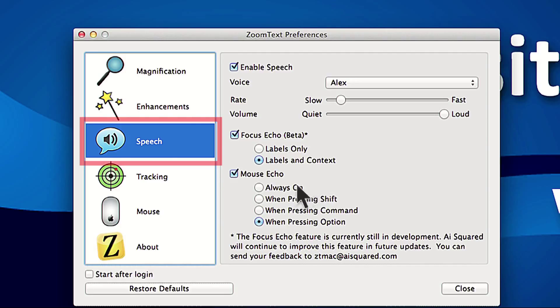Alternatively, if you want to have text read back to you any time the mouse moves over text, there is the Always On option.